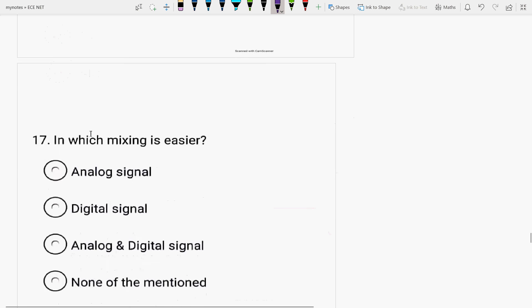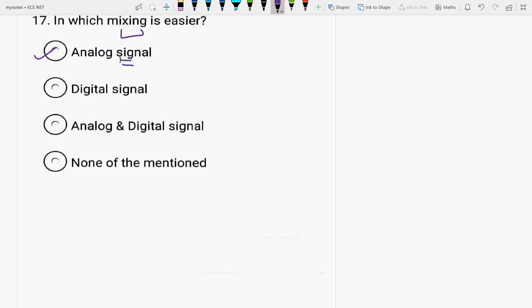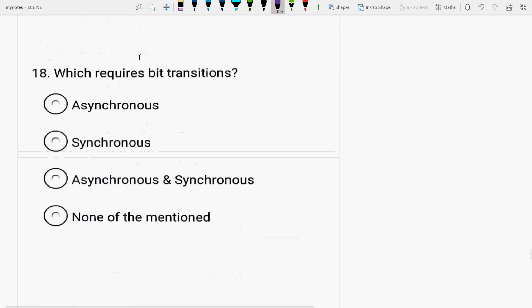Next is, in which mixing is easier? Analog, digital, analog and digital. In analog, the mixing is easier. I think so. If you have any queries, you can write down to me in comment section also. Because analog signal has only one control. But the digital signal, there occurs some confusion also. There are many signal controls. There is one automatic control in the analog signal. So, analog signal mixing is easier.